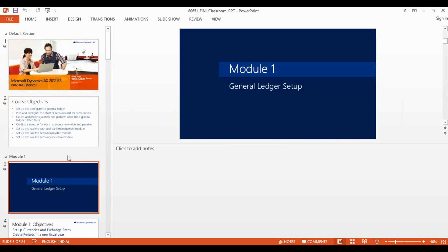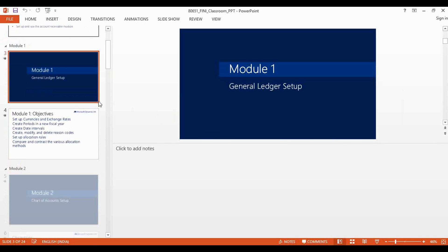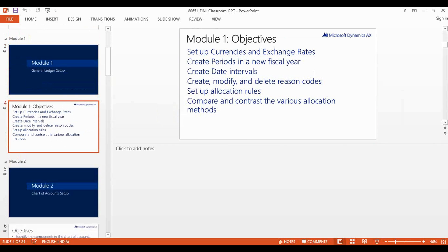Now I'm going to discuss the very first chapter, which covers journal ledger setup. The first topic is currencies and exchange rates. In AX we have got three kinds of currencies. The first is accounting currency — for example, if your legal entity is in India, you will do all your accounting and all your transactions in Indian currency which is INR, so your accounting currency becomes INR.